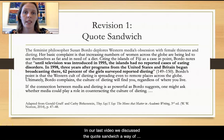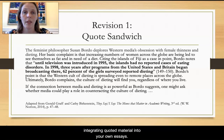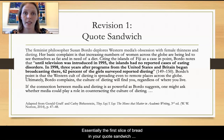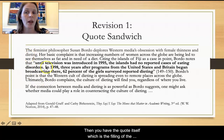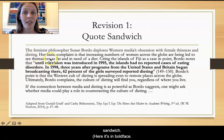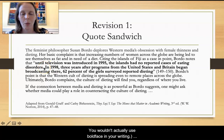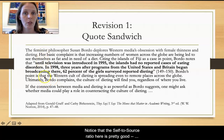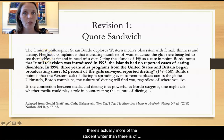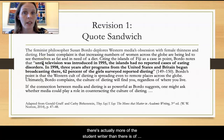In our last video, we discussed the quote sandwich, a way of integrating quoted material into your own essays. Essentially, the first slice of bread in your quote sandwich is a way of introducing that quotation. Then you have the quote itself, which is the filling of the sandwich — shown here in boldface, though you wouldn't actually use boldface in your writing. Finally, there is a follow-up or analysis of that quotation. Notice that the self-to-source ratio here is pretty good; there's actually more of the student writer than there is of the quoted material. So that was one way of fixing a dropped quotation.